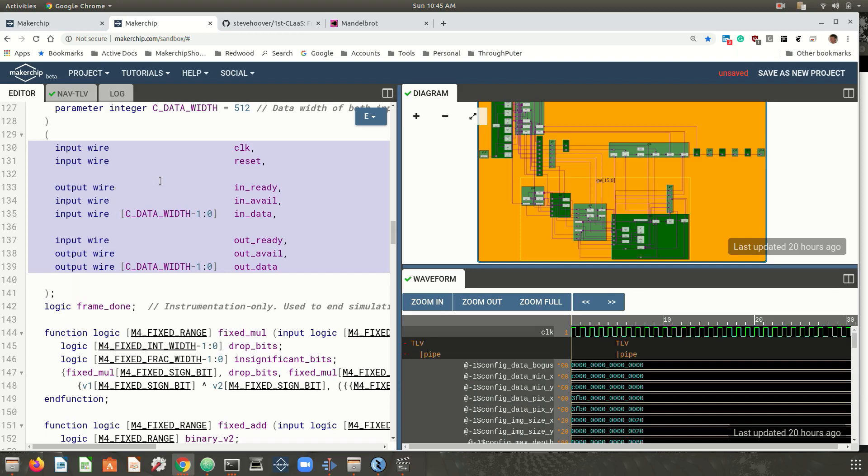Depending how much time you'd like your students to spend on the physical implementation of their designs, the AWS F1 platform provides the full suite of Xilinx tools for optimizing the physical implementation through logic synthesis and place and route.